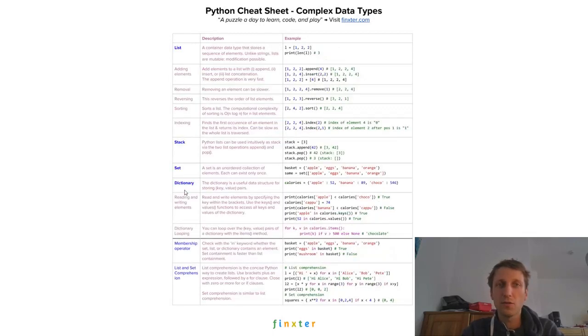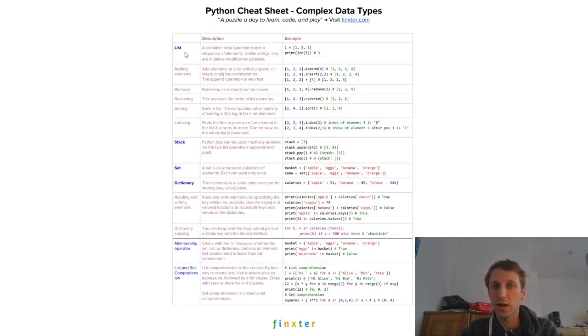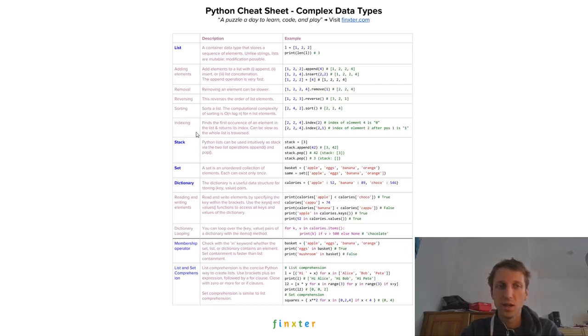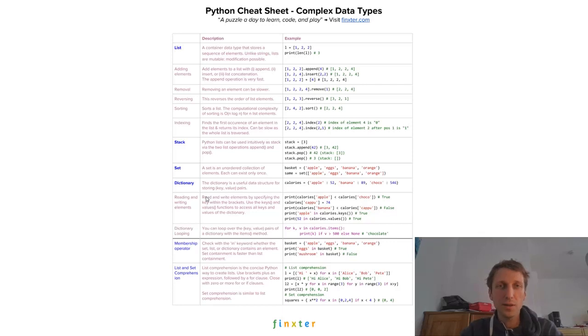And we have complex data types. Examples are lists and also stacks and sets and dictionaries with some features, for example, list comprehension and indexing, sorting and slicing. Very important concepts in Python.